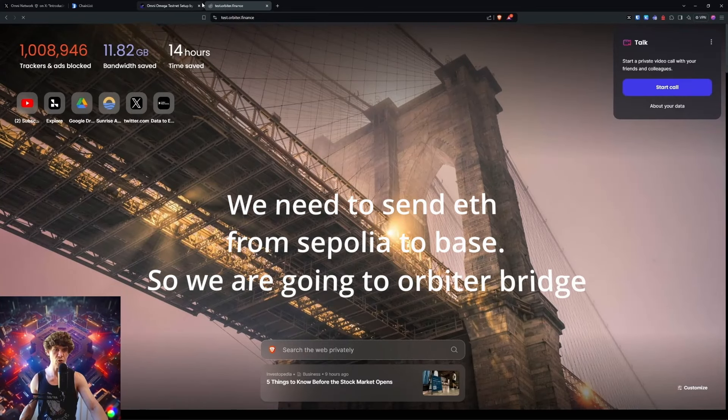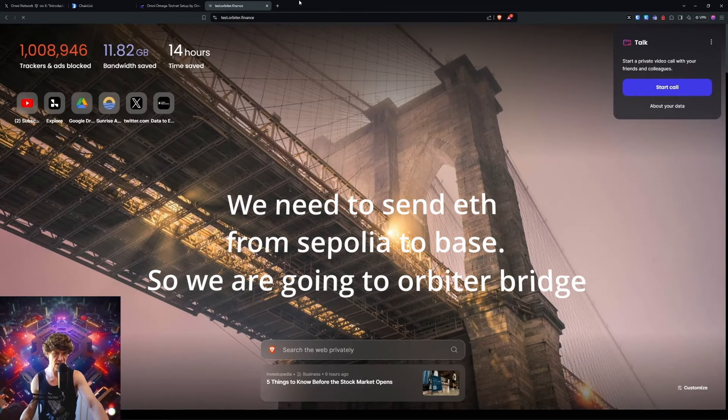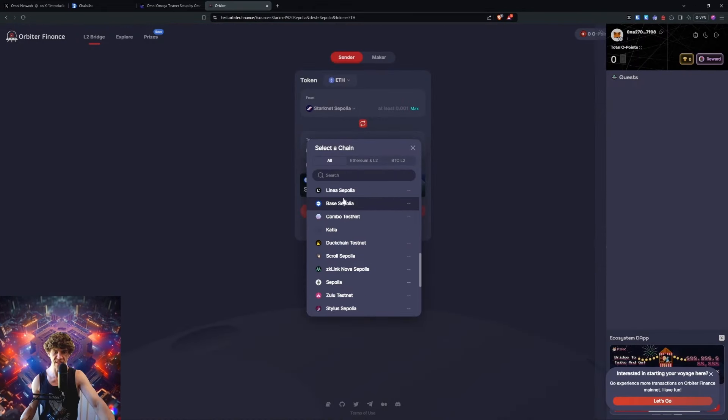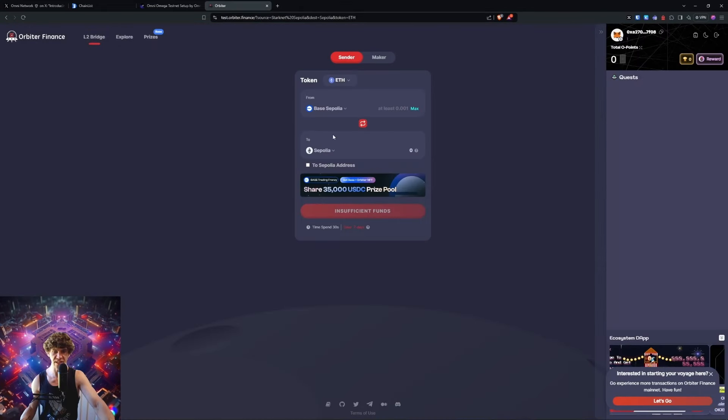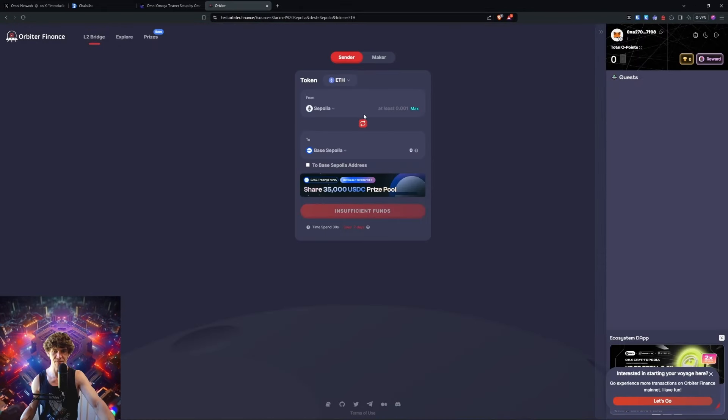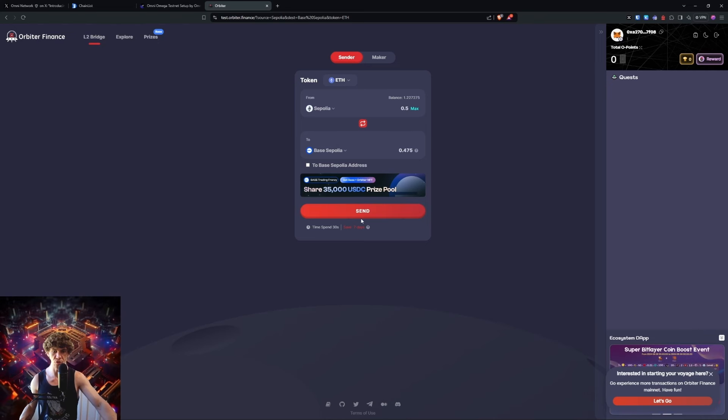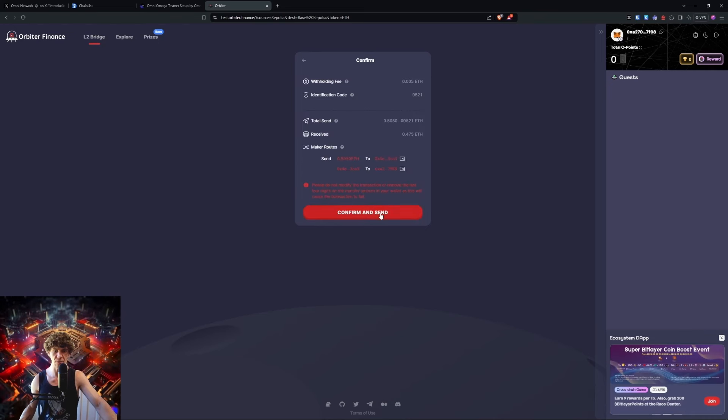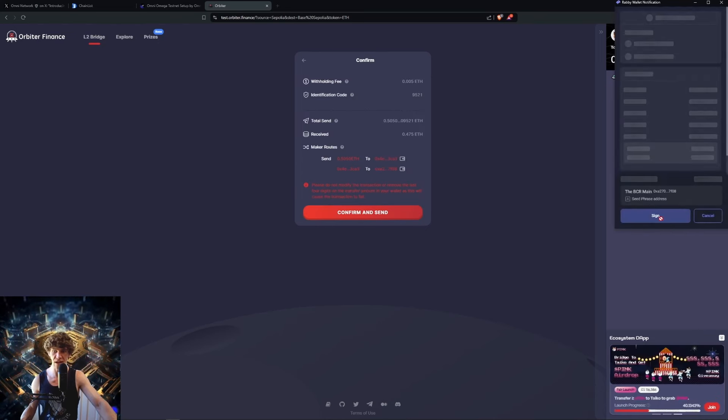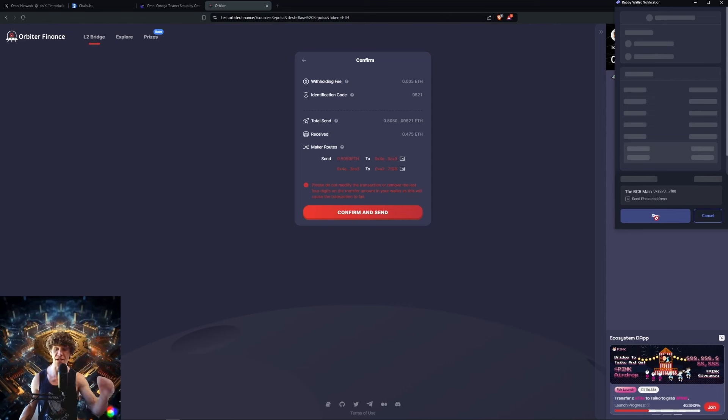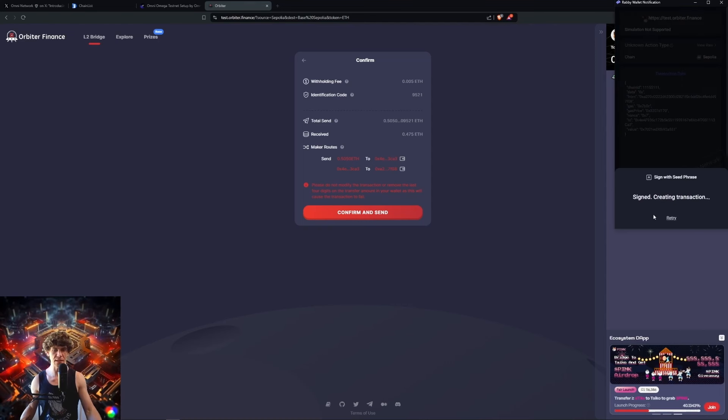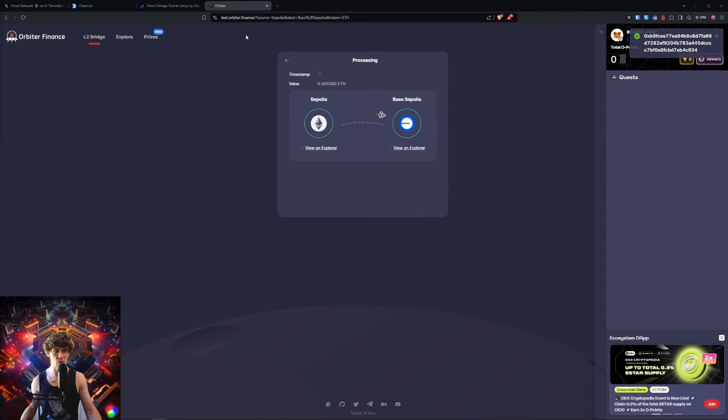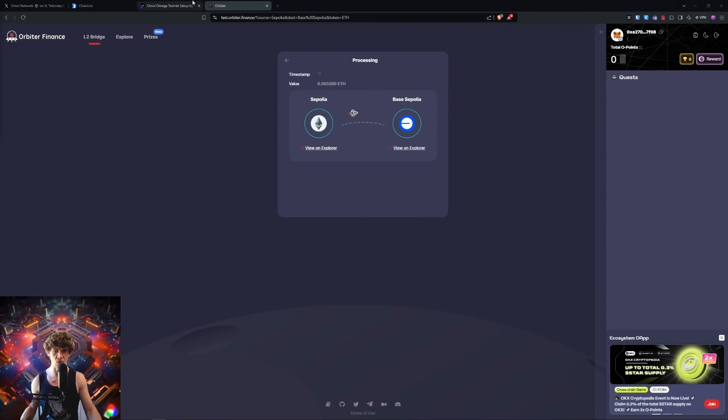test.orbiter.finance - it looks like Base Sepolia is here. You can bridge into Base Sepolia. That's what we're going to do because I don't have any on Base right now. Once we get that, we'll be good to go.